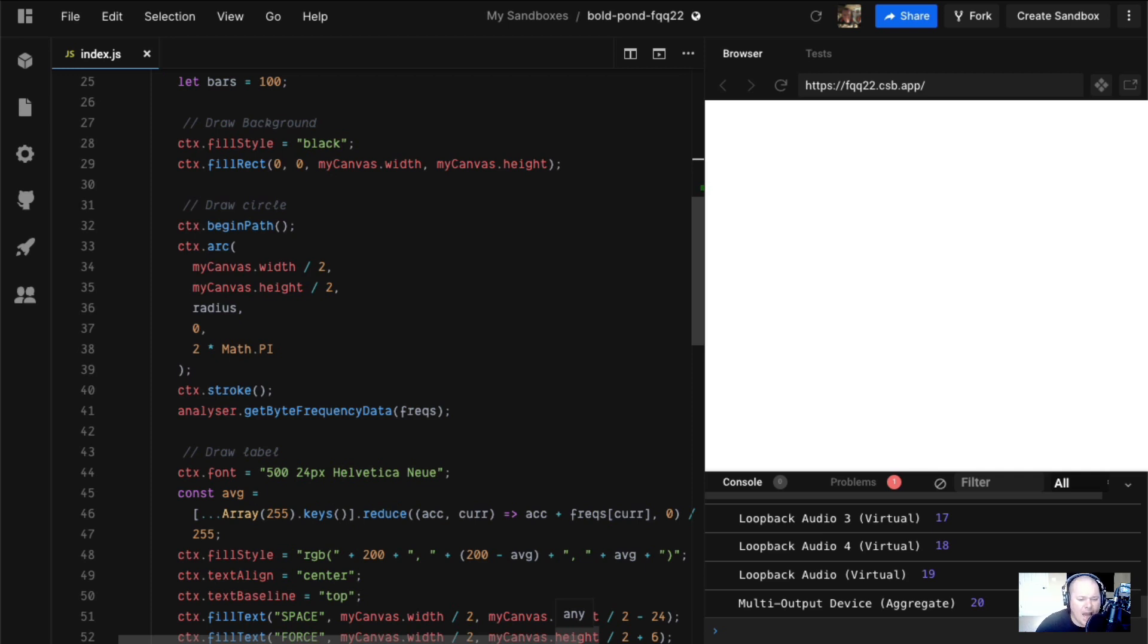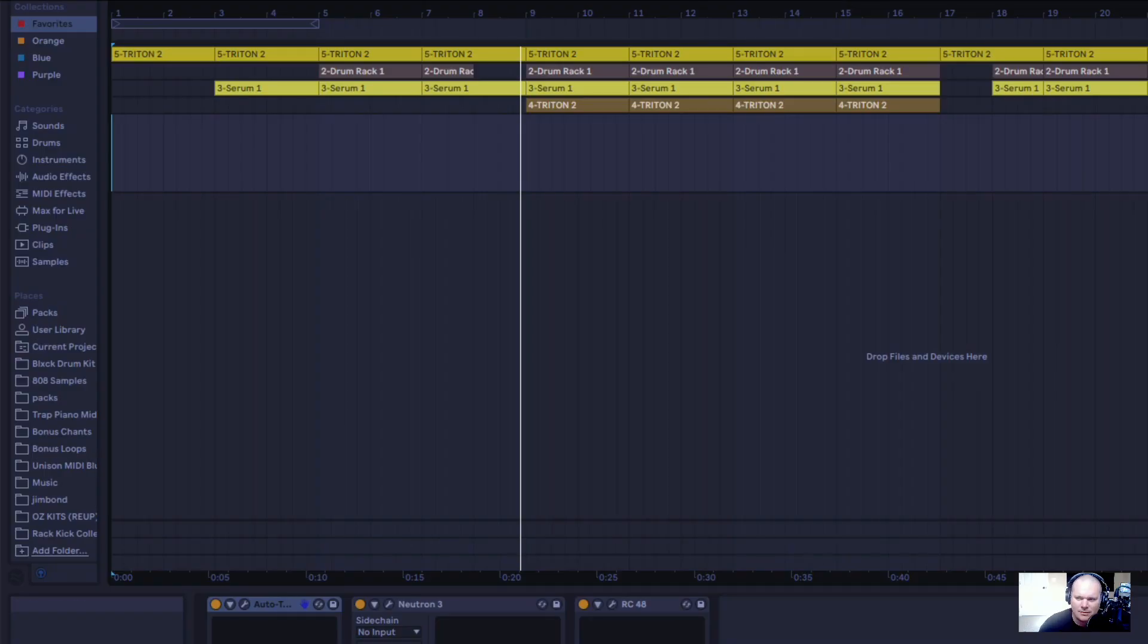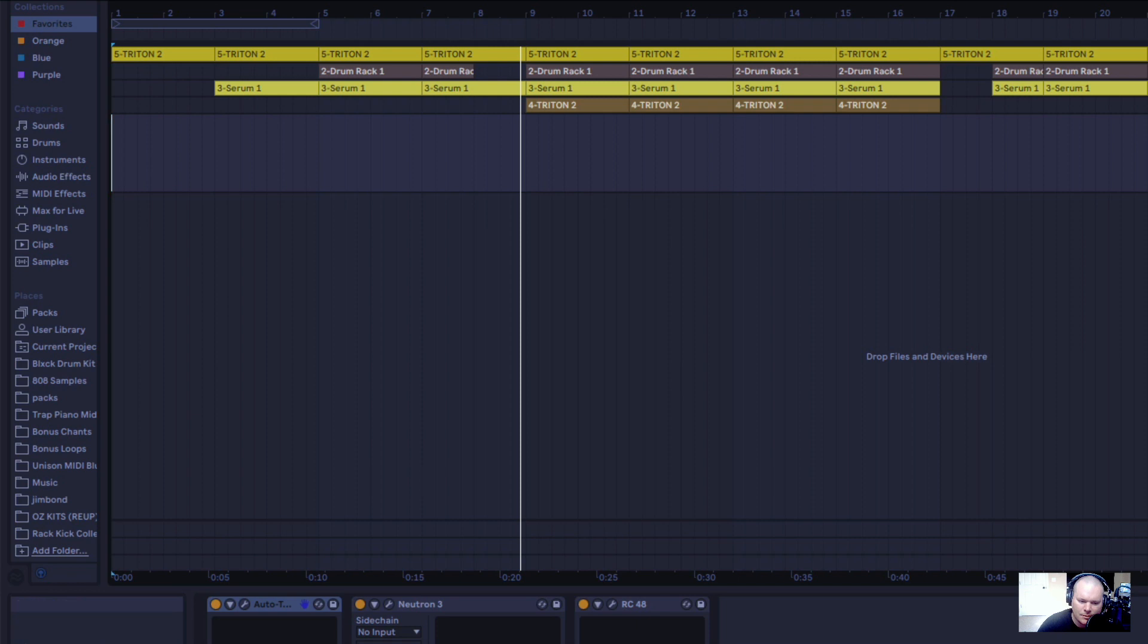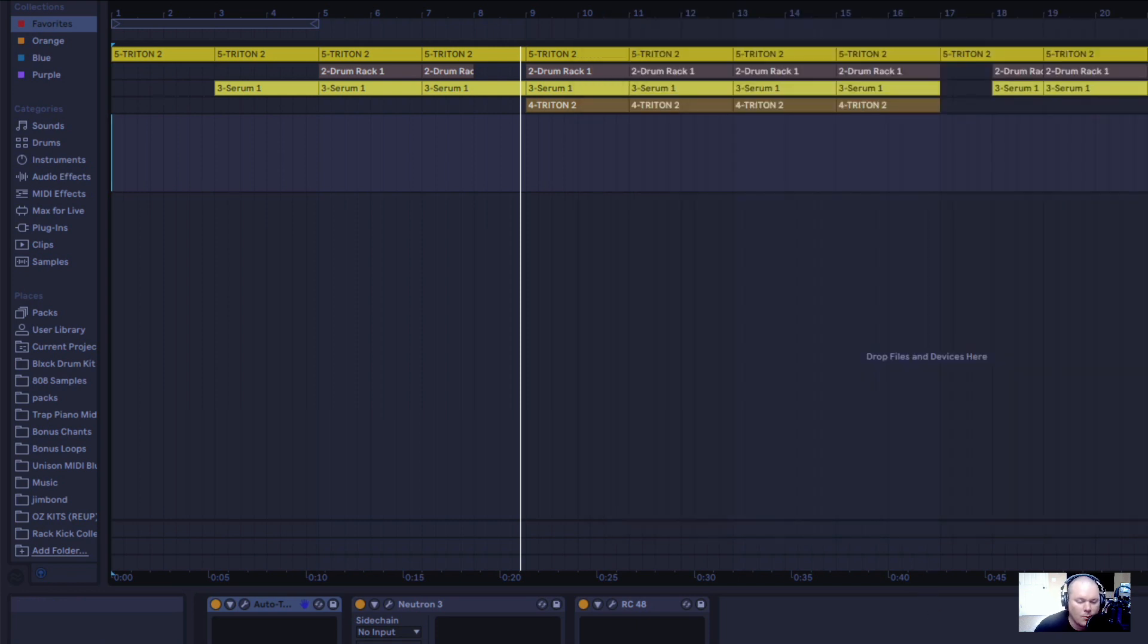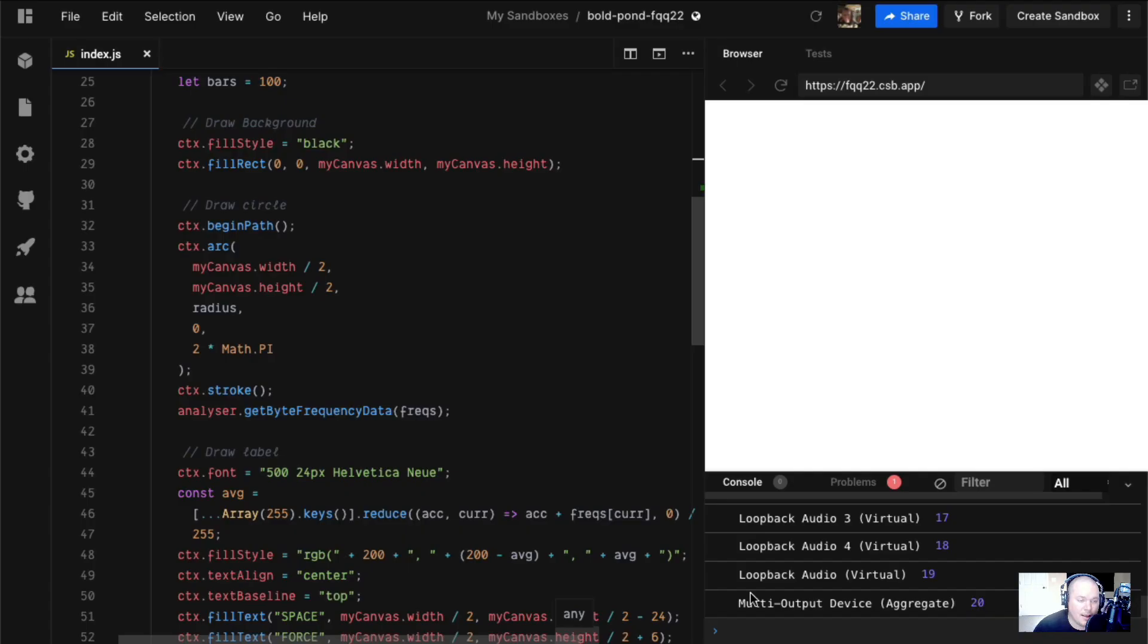Welcome back to Canvas in 5 Minutes, my series about how to do cool shit with Canvas.